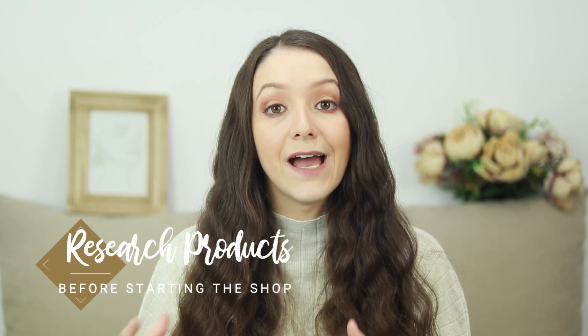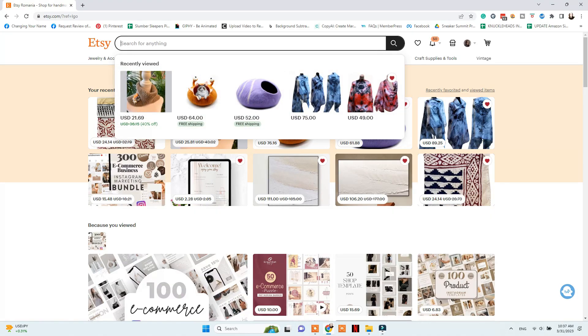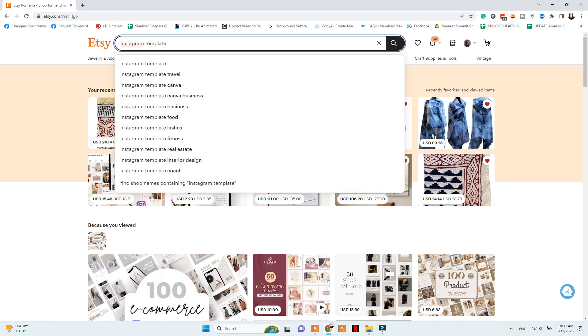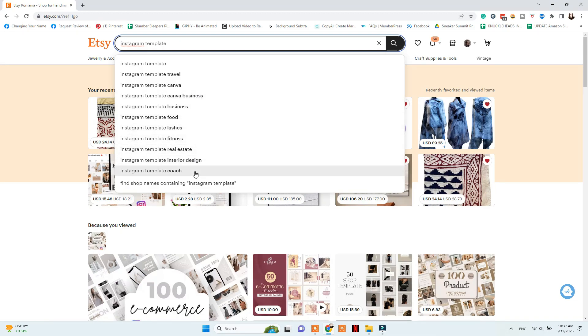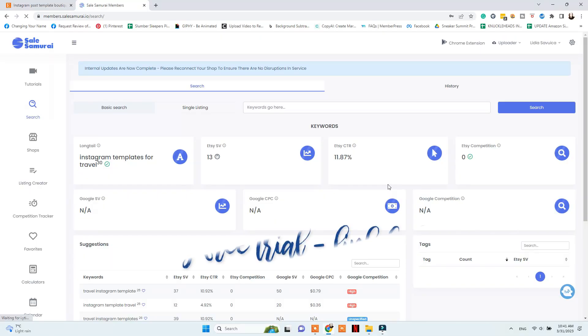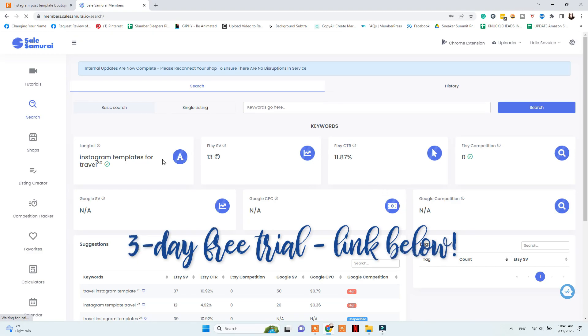Once you've picked your niche and the type of product you want to create, it is time to research before actually adding them to your shop. I suggest going to Etsy and using the search feature to find out what people are searching for — for example type in 'Canva Instagram templates' and you'll see results like for nutrition, for travel, for weddings, and much more. I also suggest using a keyword tool such as Sales Samurai, which you can try free for three days using the link below.